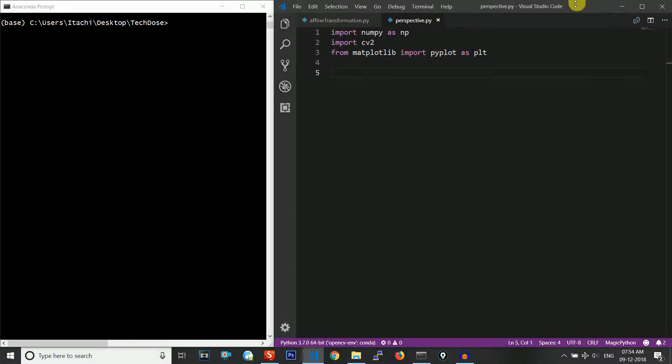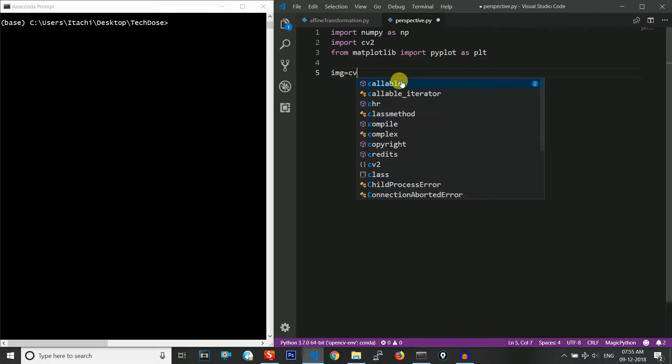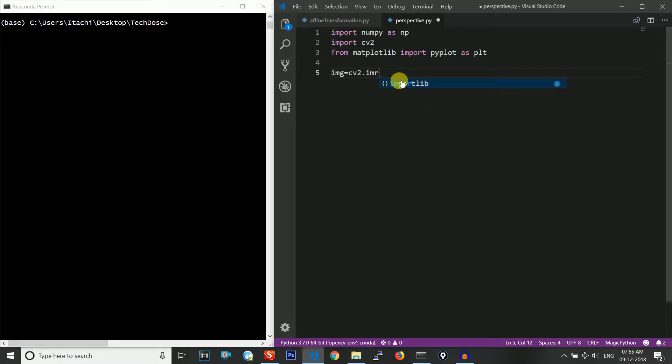I have already included the libraries and the next thing which I will do is I will read the image using cv2.imread and I will read the same image as I had read it in the affine transformation: table.jpg.